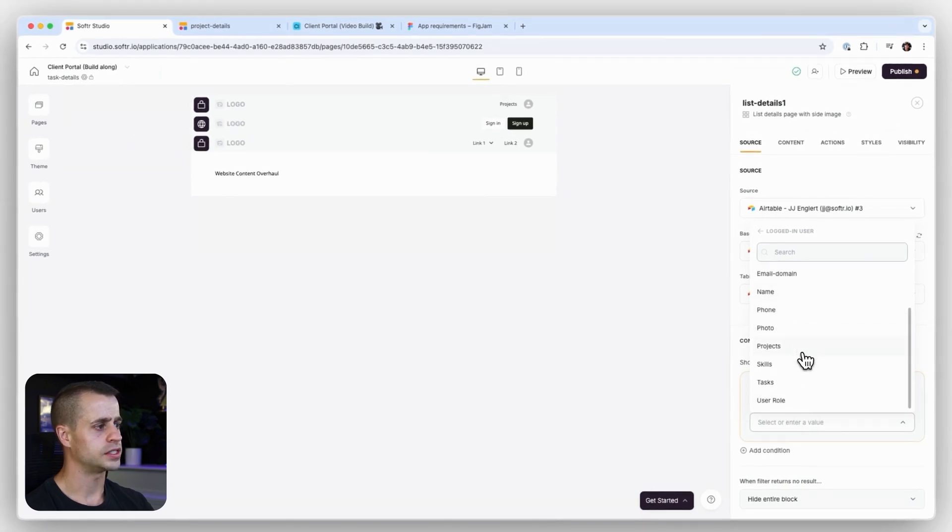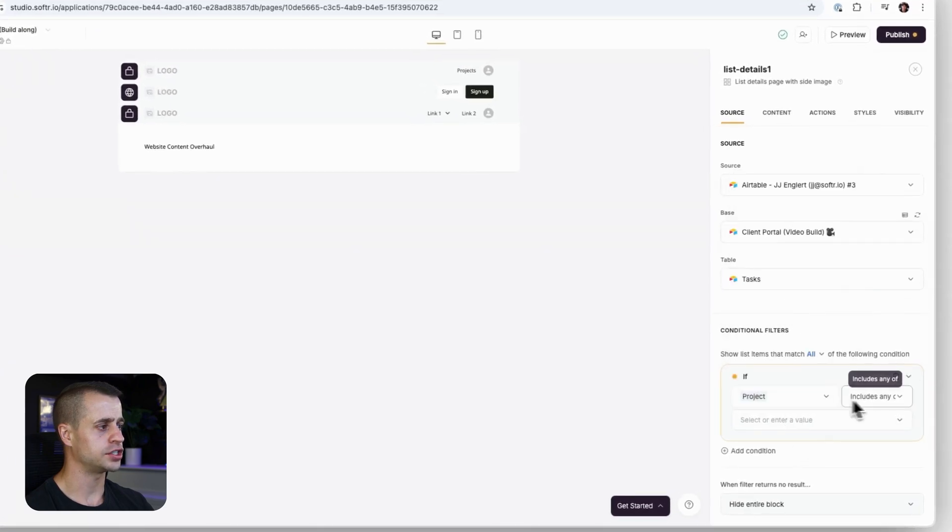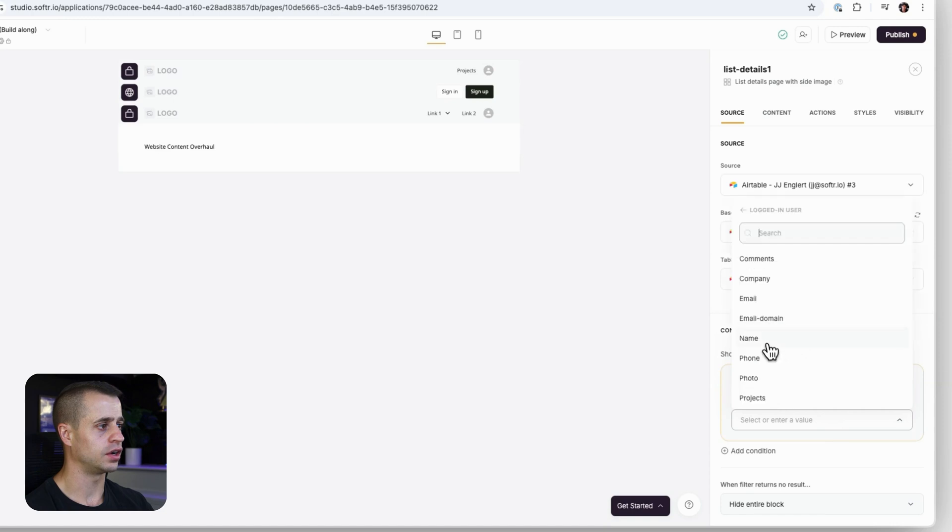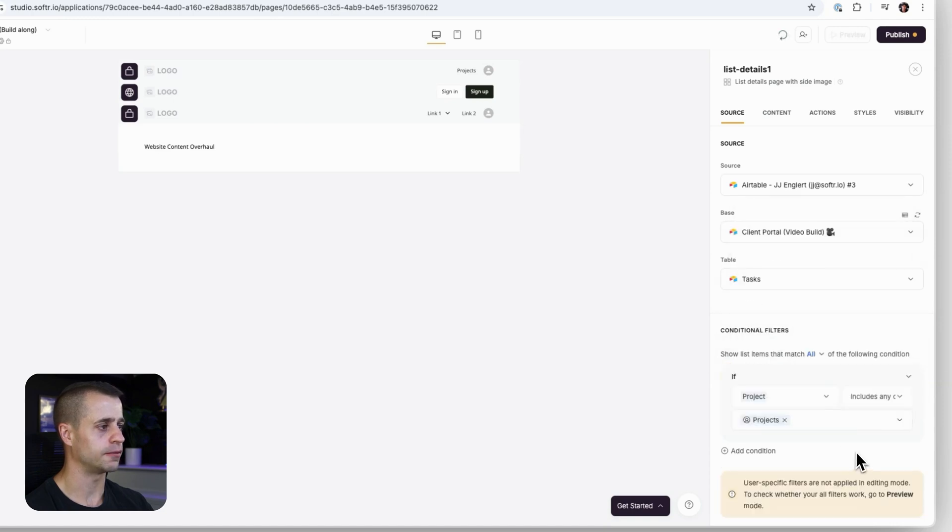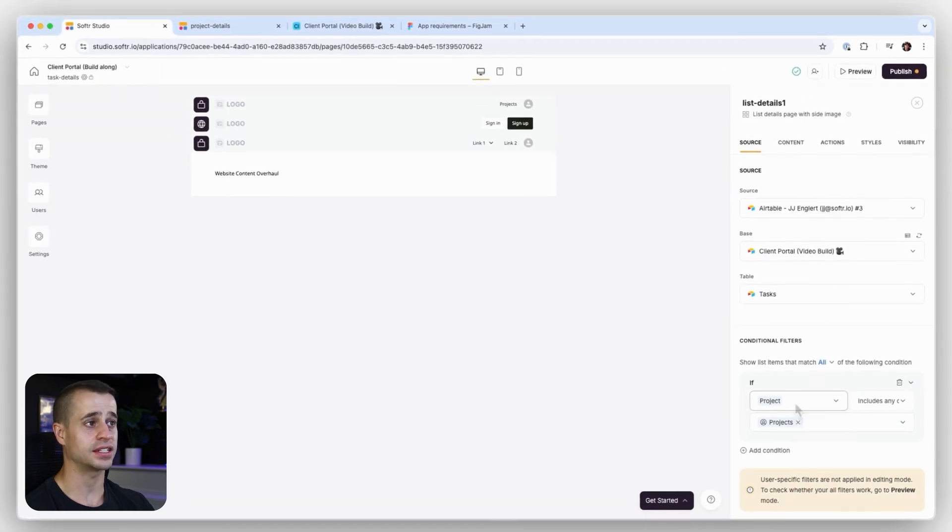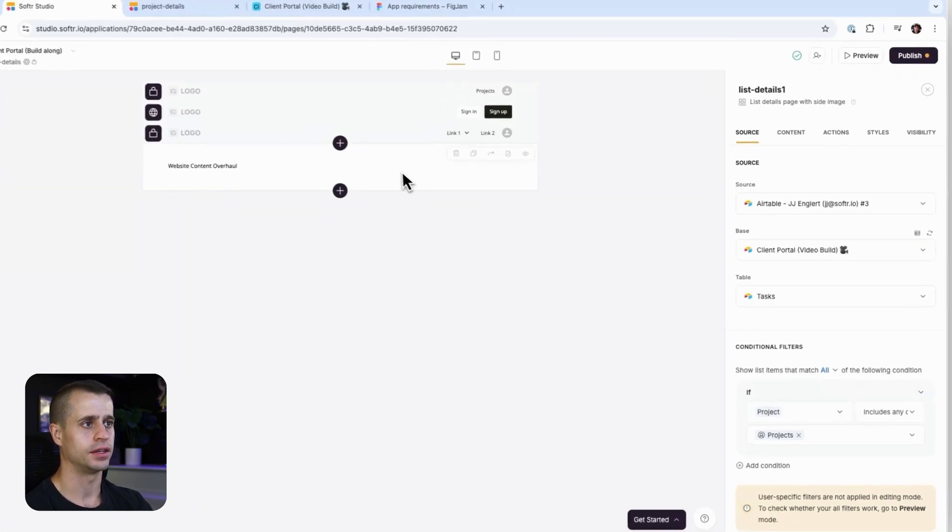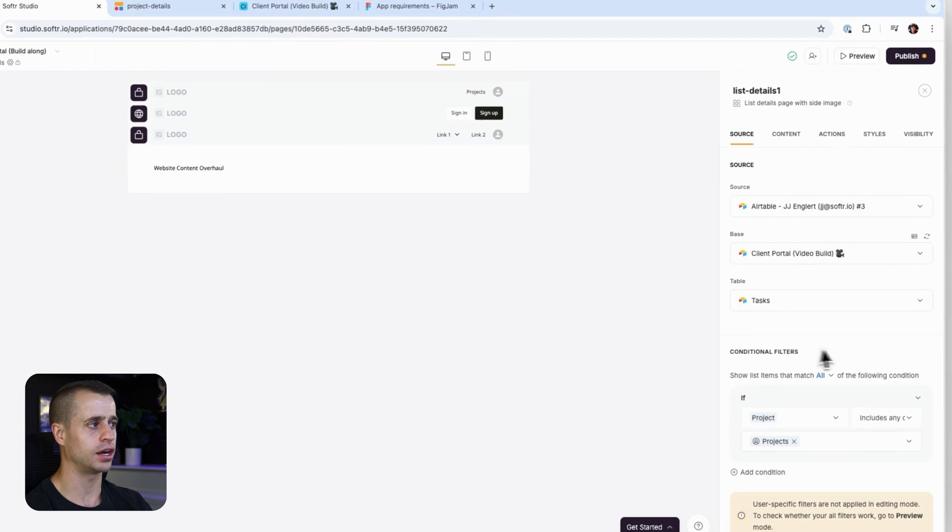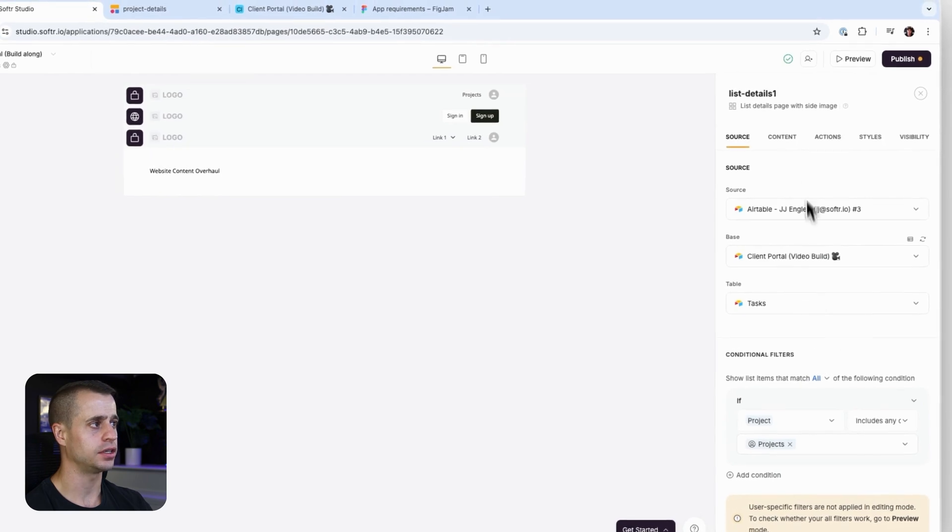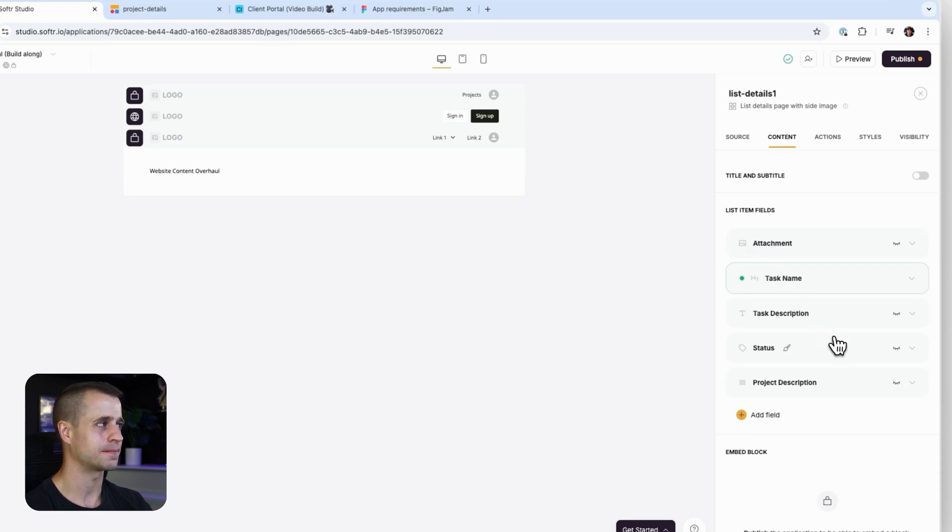We're going to go project includes any of the logged in users projects. That way, only the user that has access to the projects where the tasks are located can see this. So that's going to be the safe way that we go about that. Now that we have that updated safely, let's go to content and build out this task details.